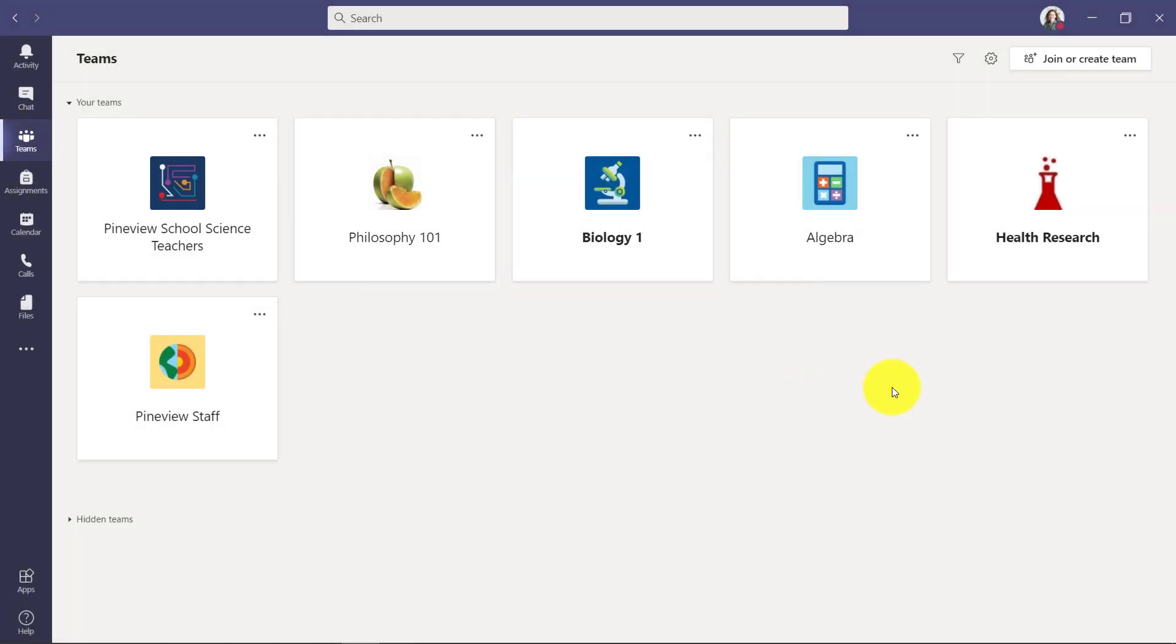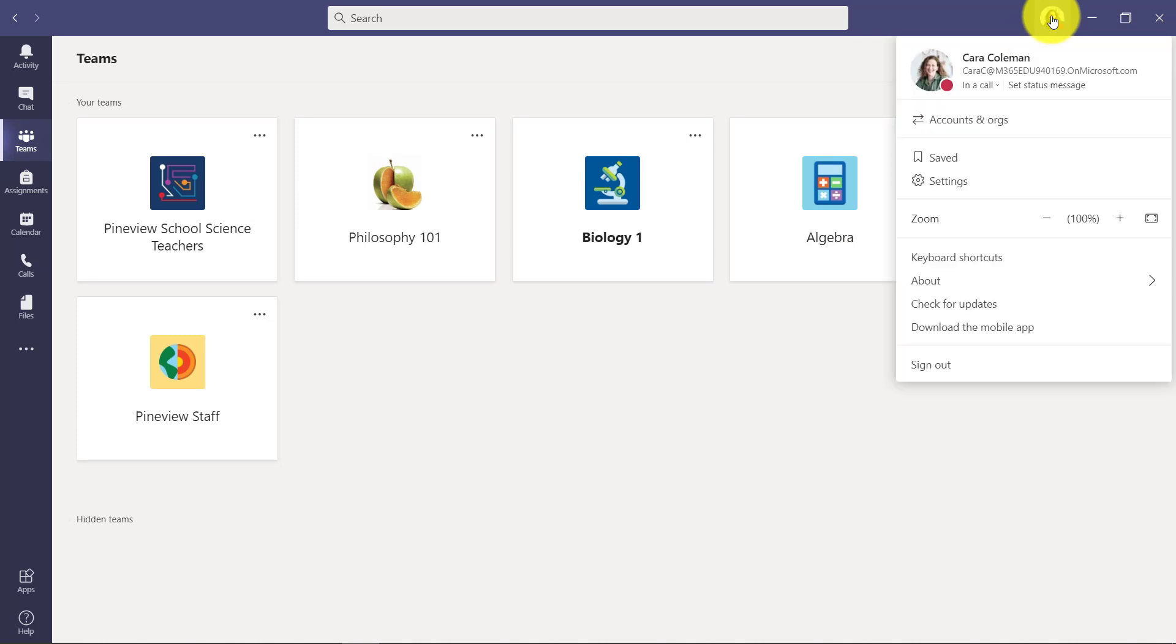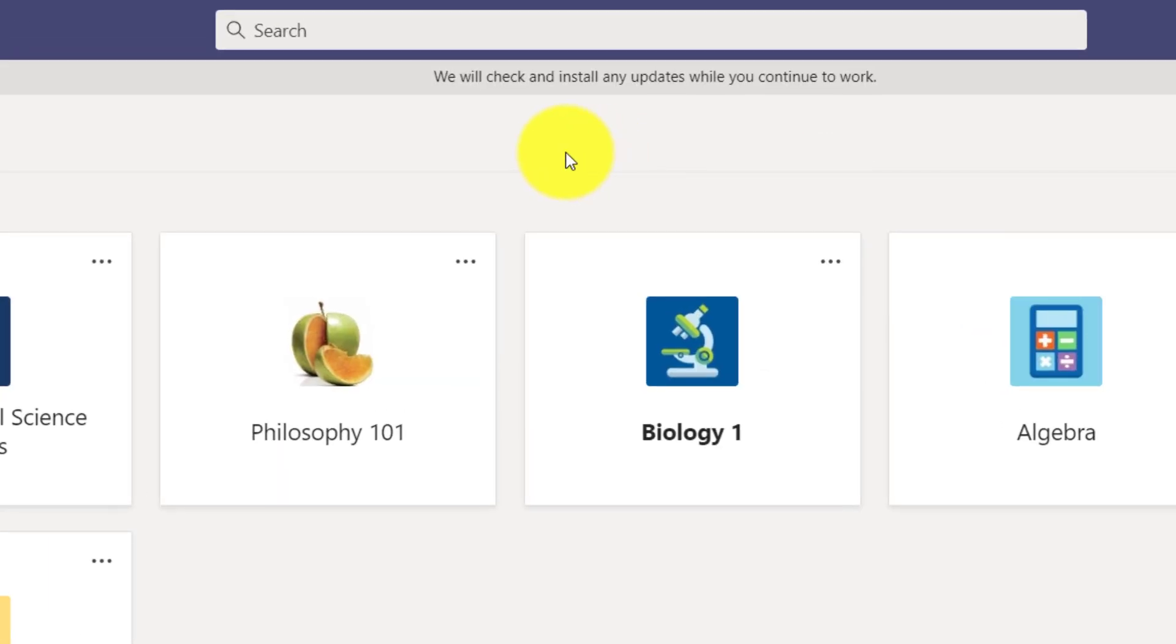Now another thing in desktop: you might have to get new updates after you join the public preview if there are some new Teams desktop updates. So if I go here, I can always check for updates. This is the same both in PC as well as Mac. So if I click check for updates across the top, it says we will check and install any updates while you continue to work. So we'll just give it a second here.